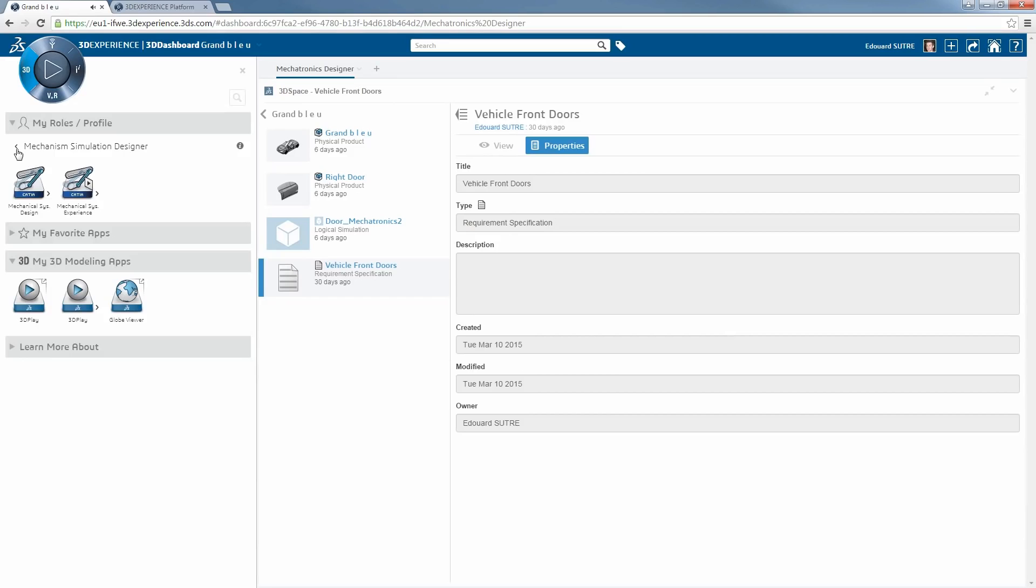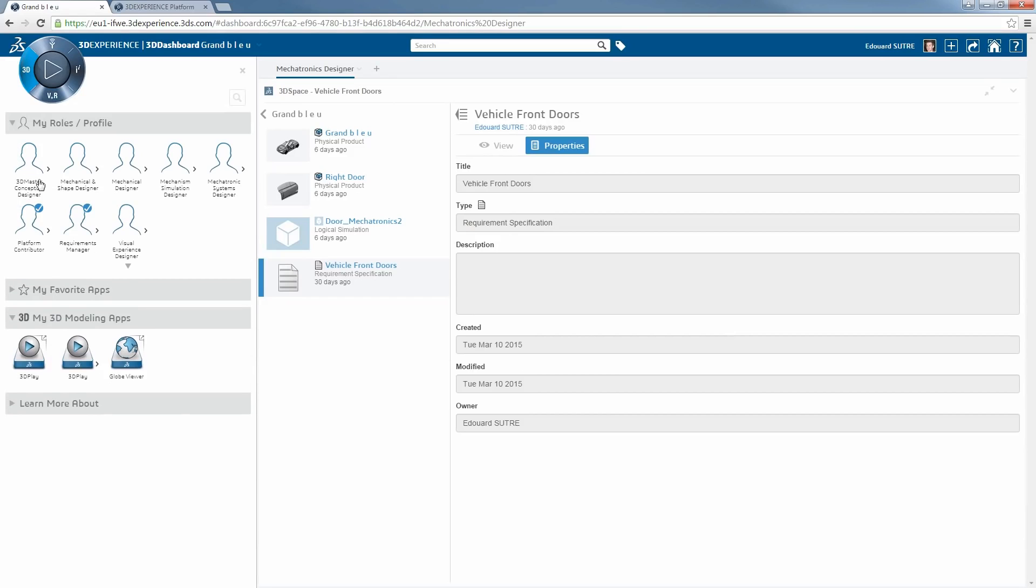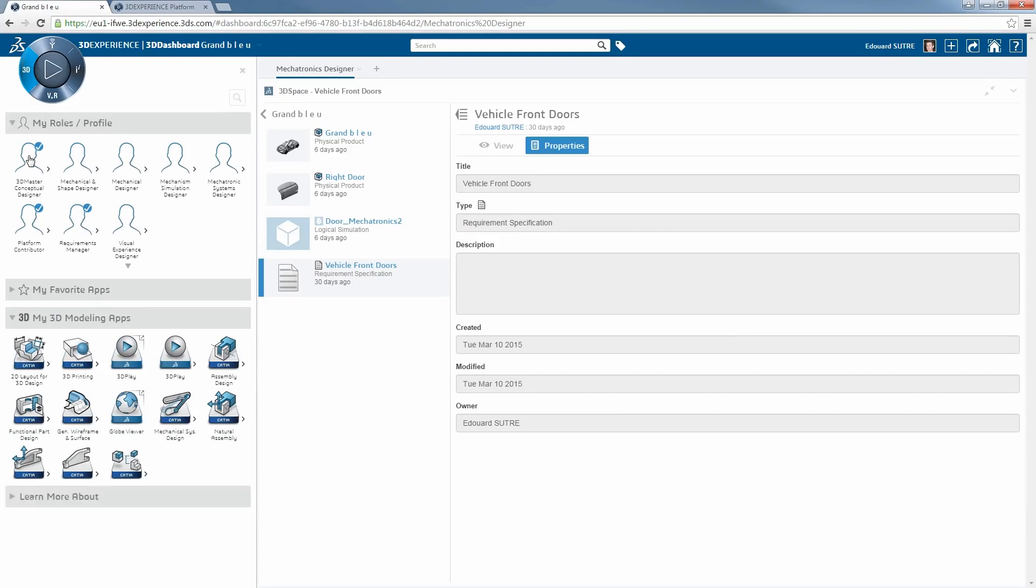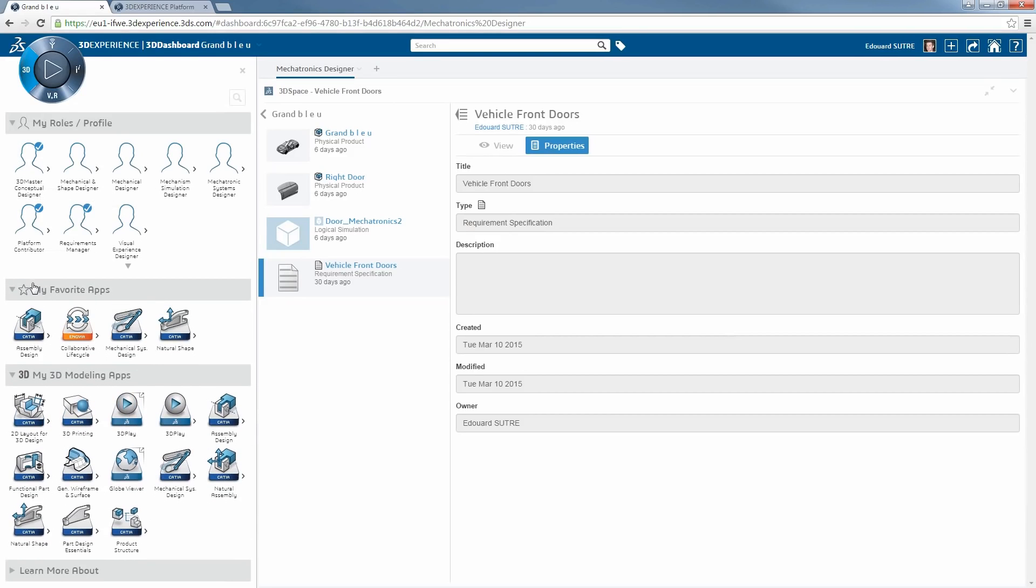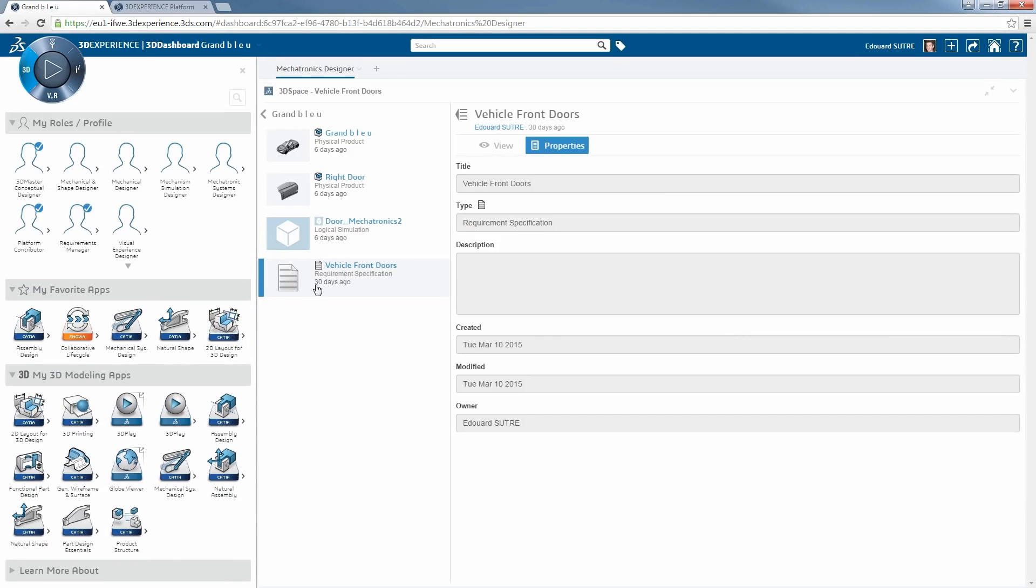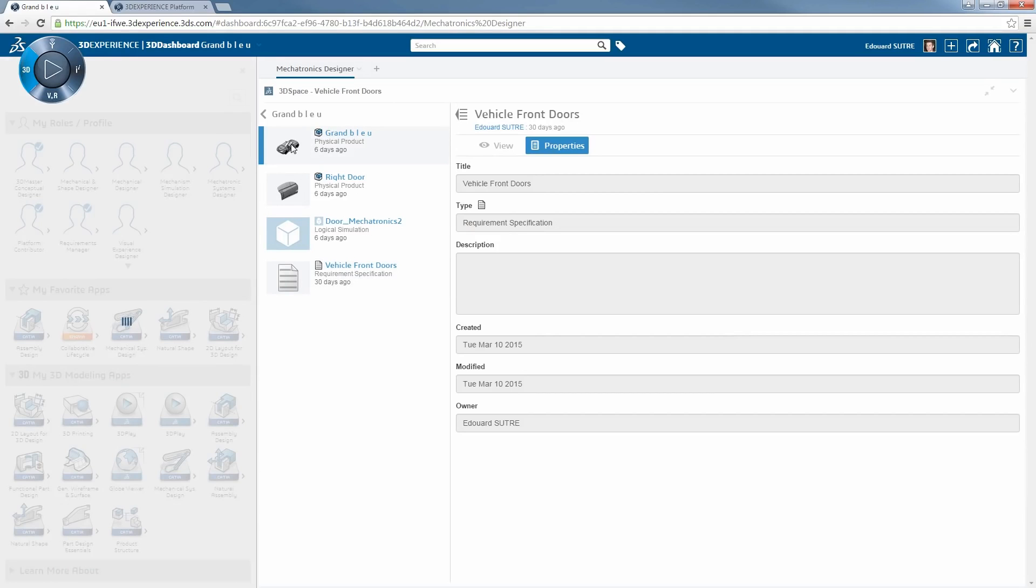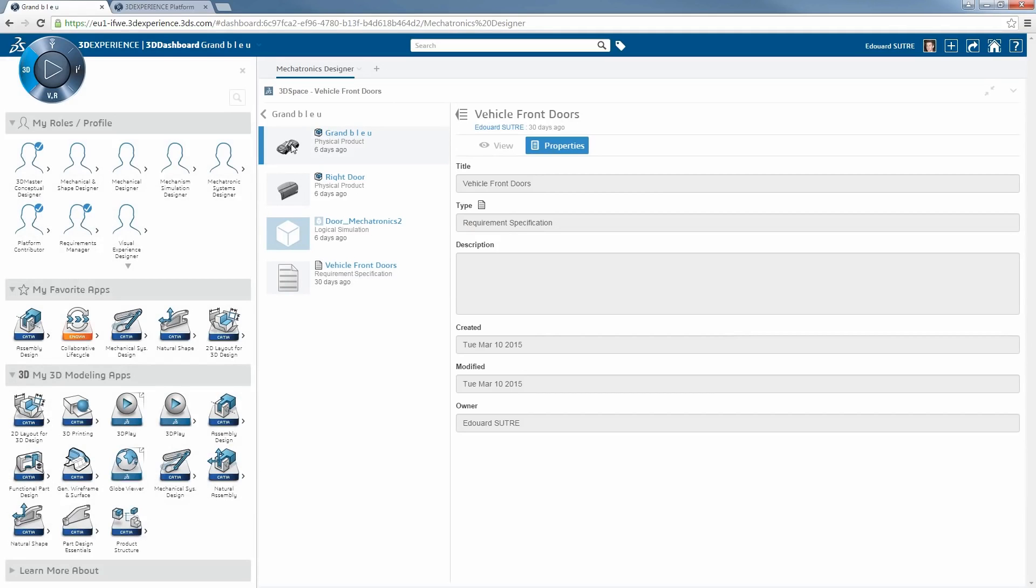I am also able to check the applications and roles I need to validate to make the job. Here, I have selected the mechanism simulation to check. This is a role I need to import. And I can also build my most useful applications in favorites.